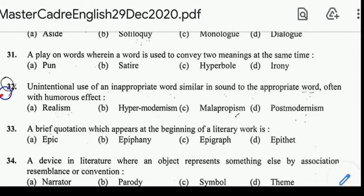Number 32: unintentional use of an inappropriate word similar in sound to the appropriate word, often with humorous effect. Correct answer: option C, Malapropism.